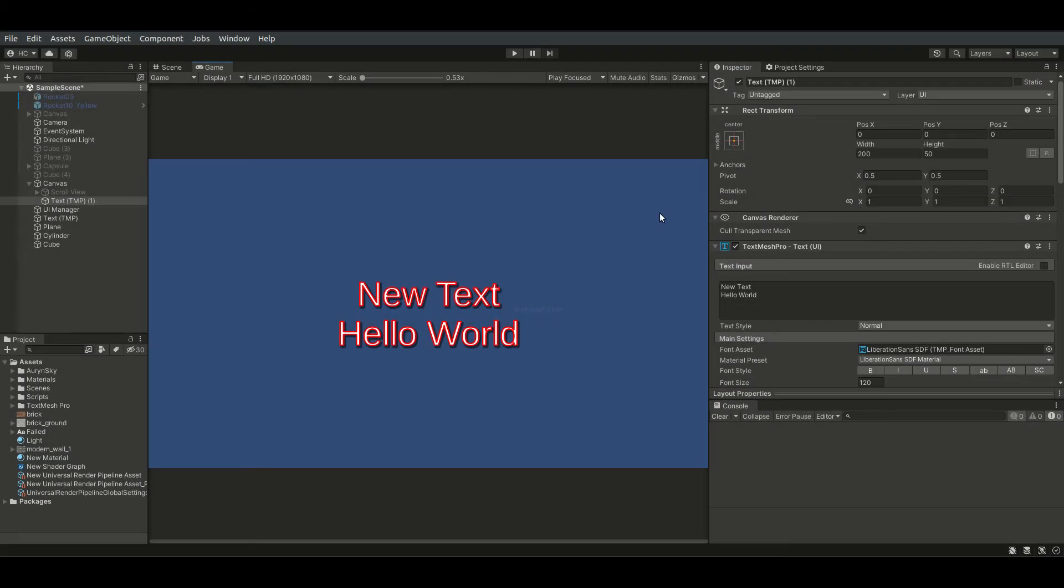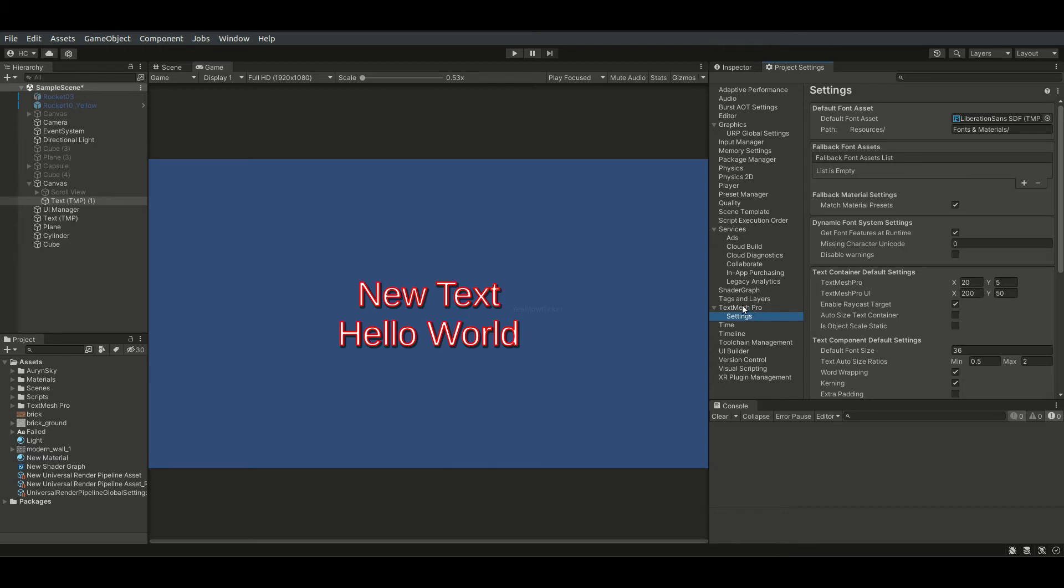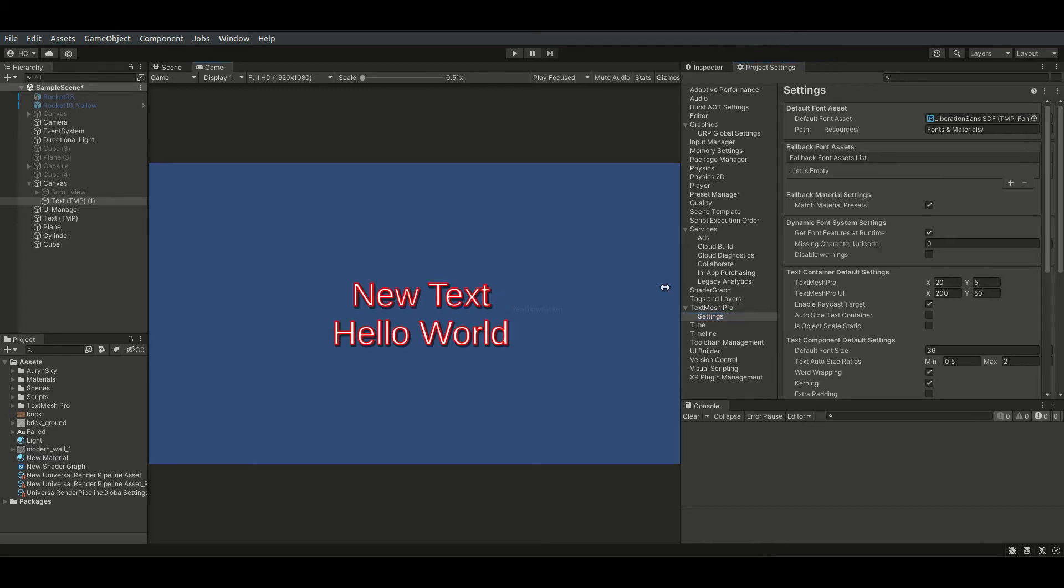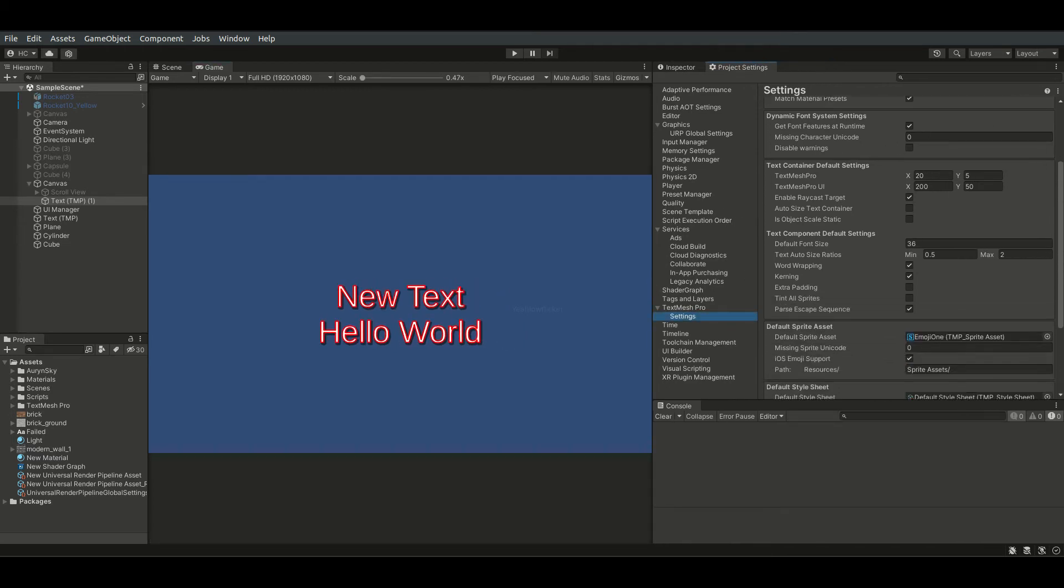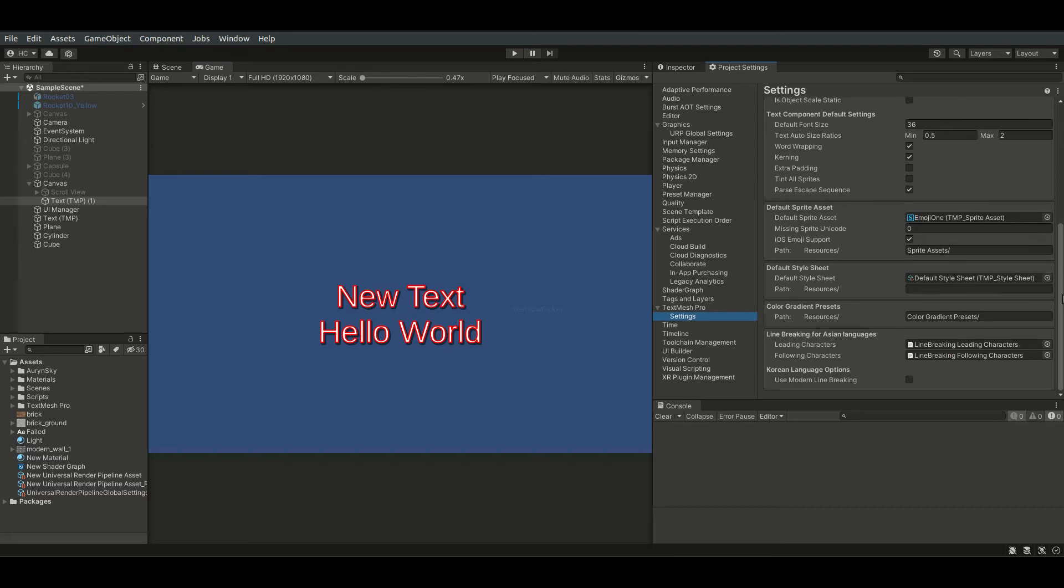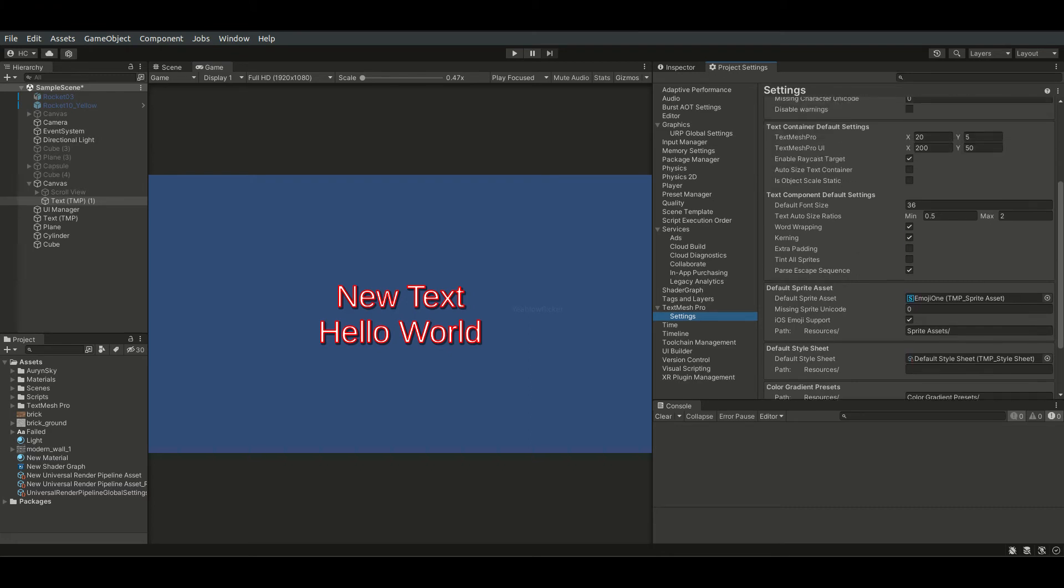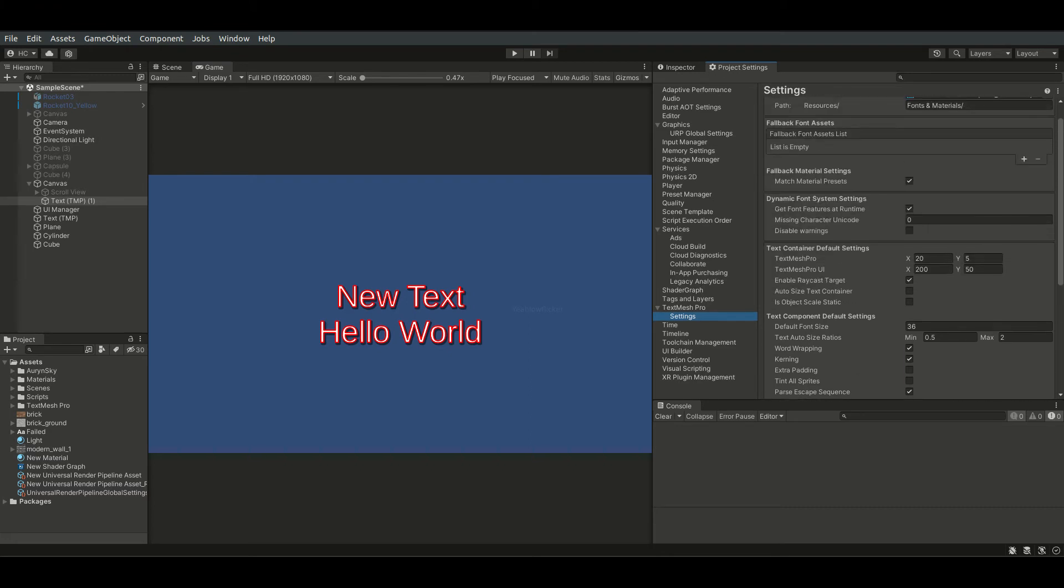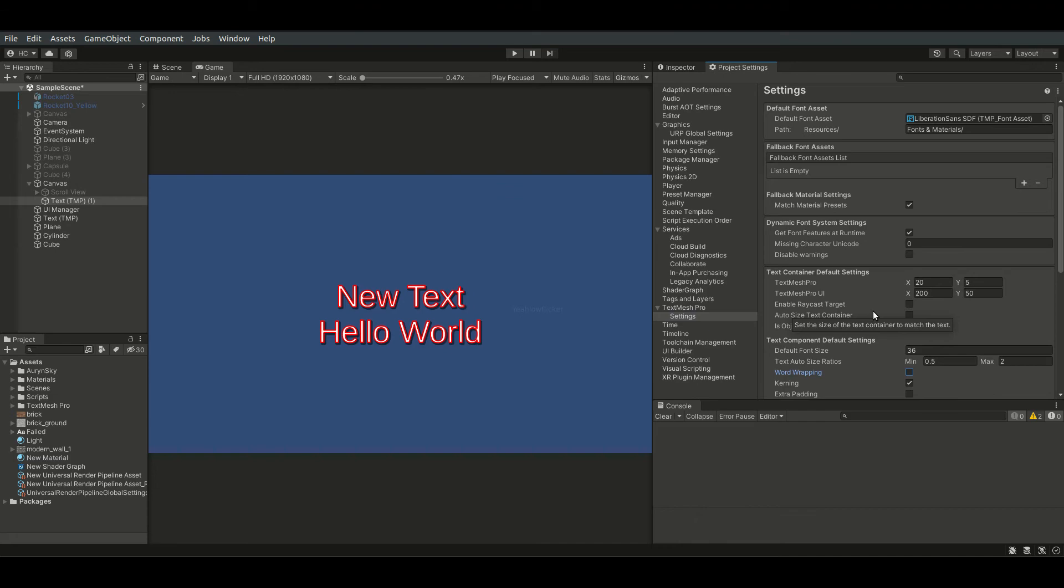Another useful trick is in the project settings. Notice the TextMesh Pro tab here. In the settings tab here, we can define the default configurations for text objects. Text objects created later will have these default configurations applied. I usually disable the enable raycast target and word wrapping options here before working on the design.